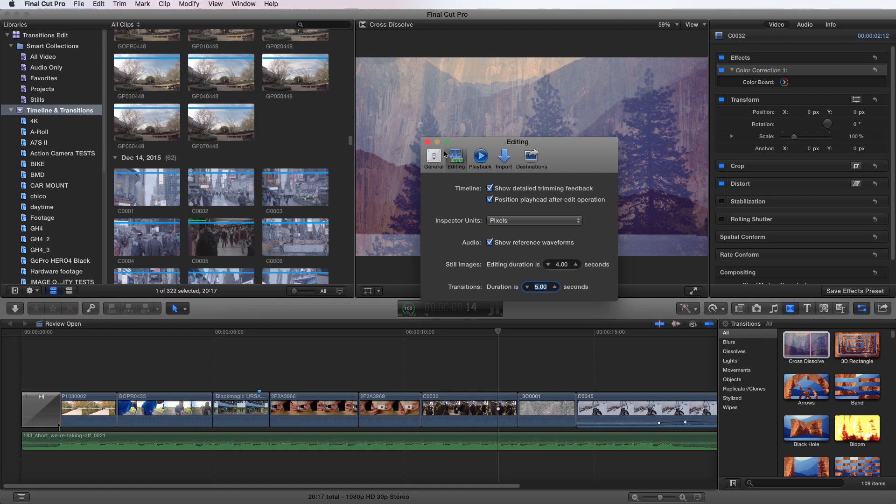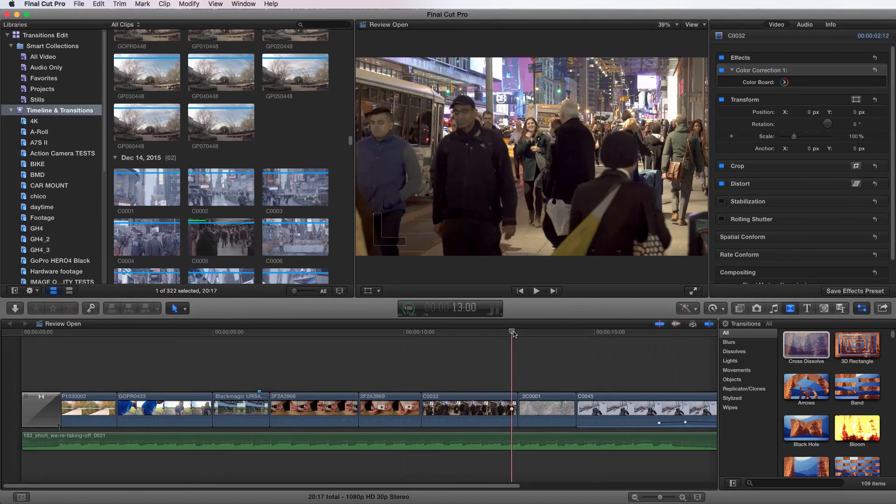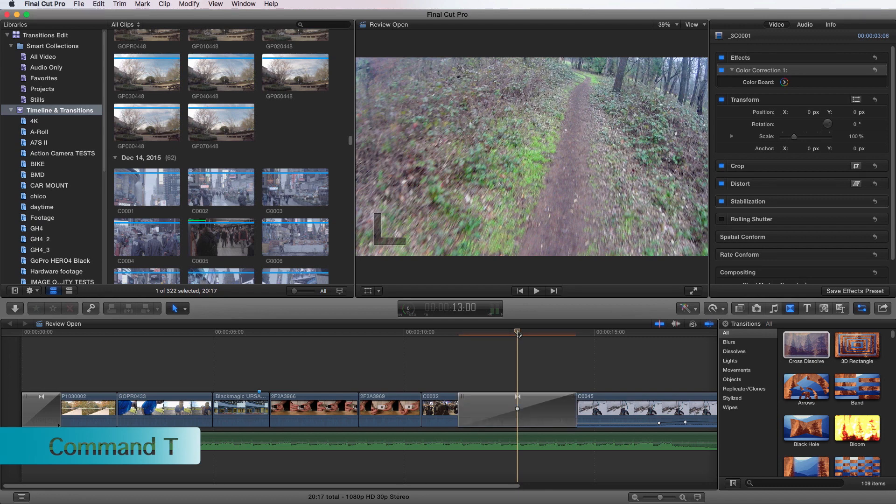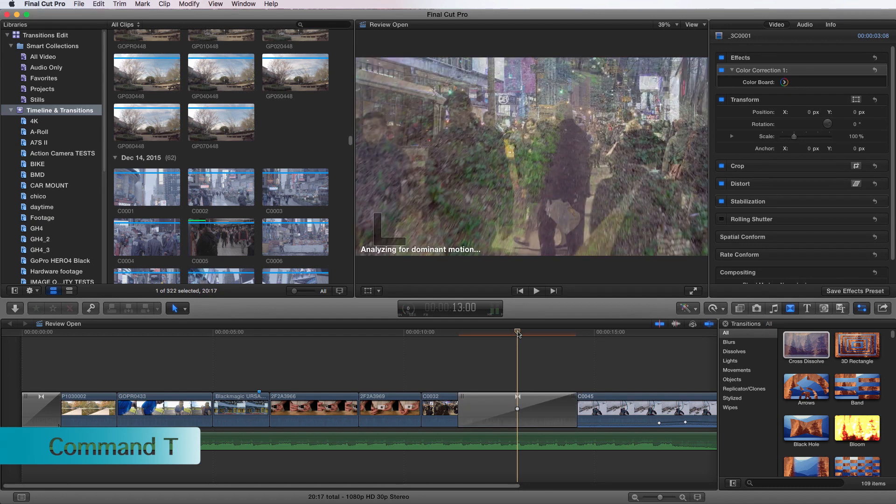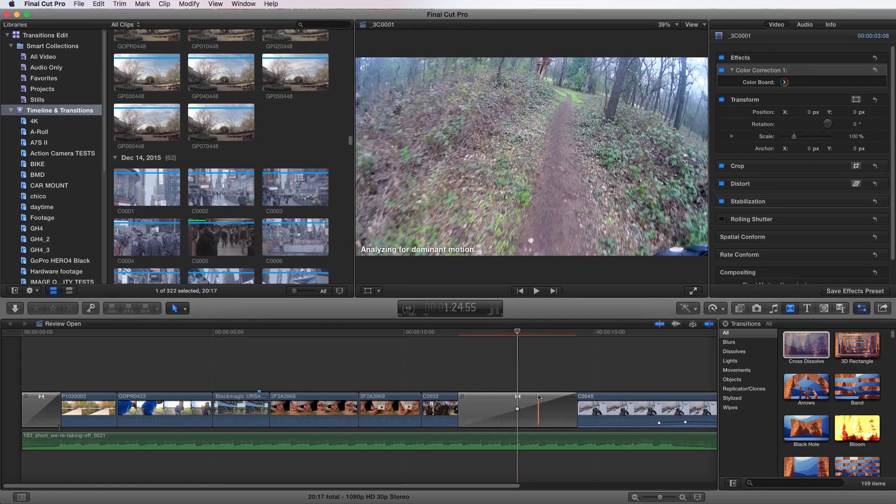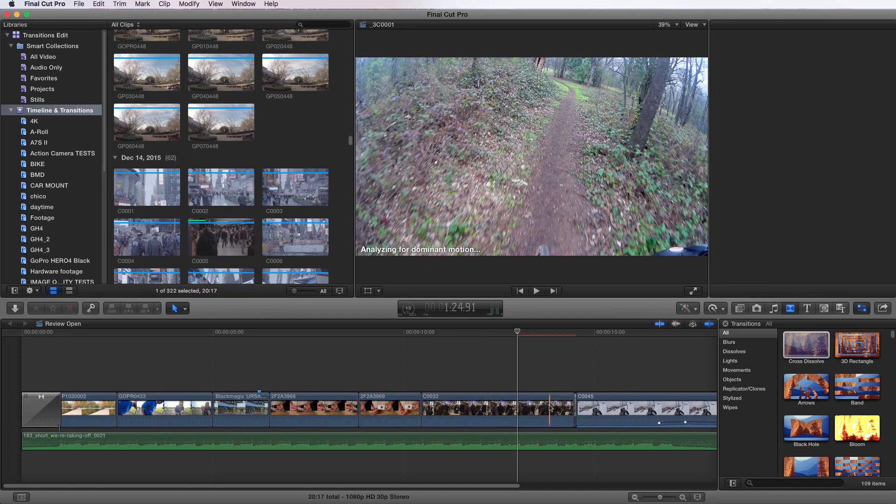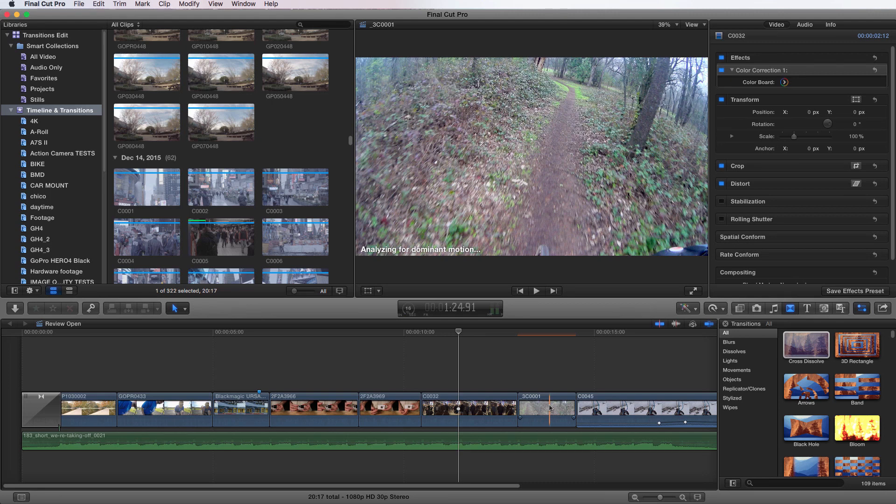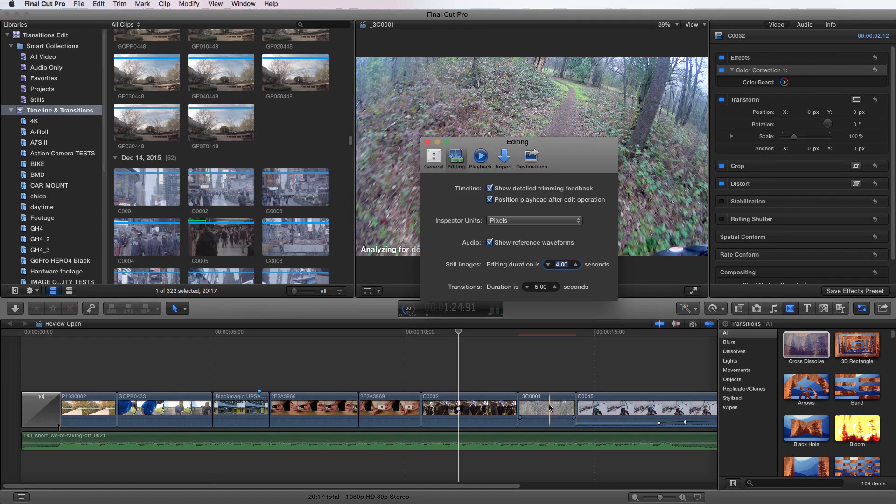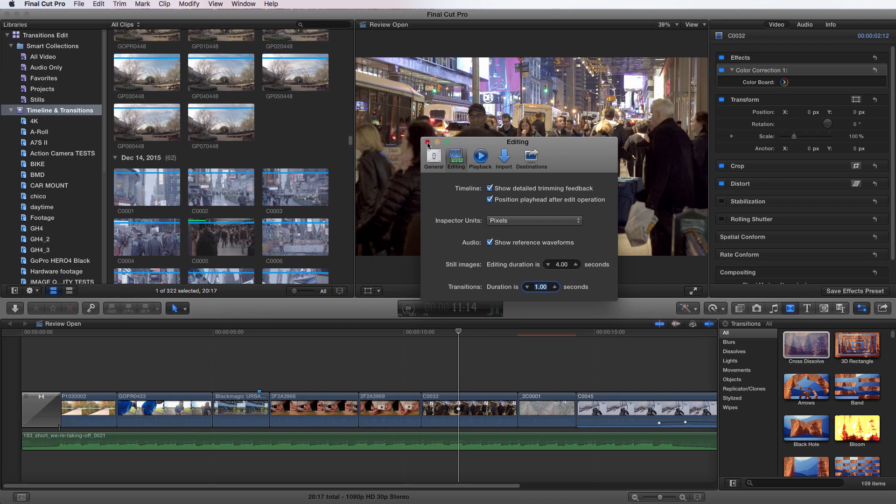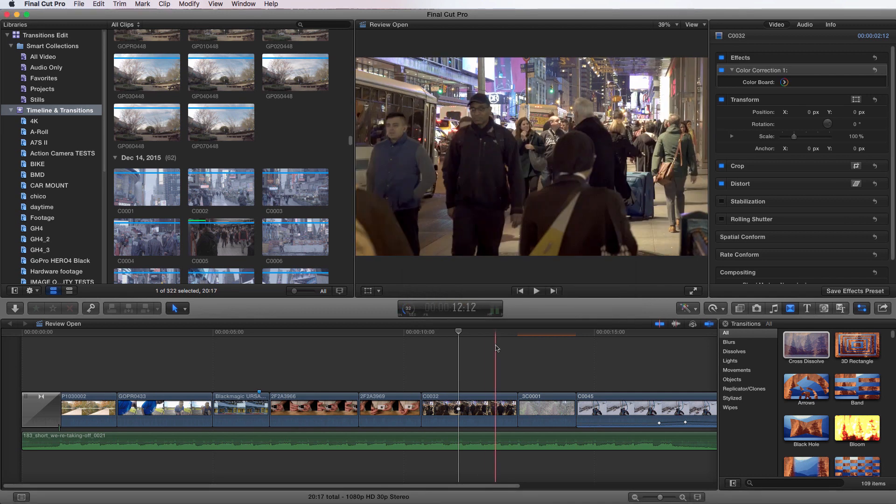So once you close that box, now if I come over to this transition area and I go command T, it's going to add a five second transition, which is now very, very long. So we're going to go back and change that. I'm going to delete that, press command comma, going to come up here. I'm going to change this back to one because it's more usable for my needs here in this edit. And I'm going to close it. And now that's back to my default transition time duration.